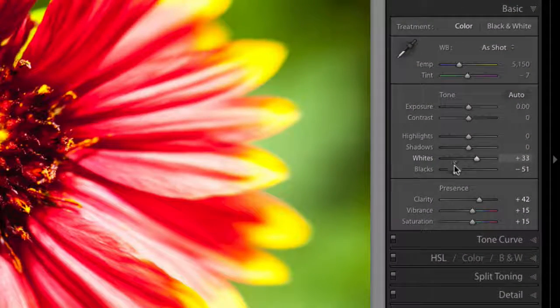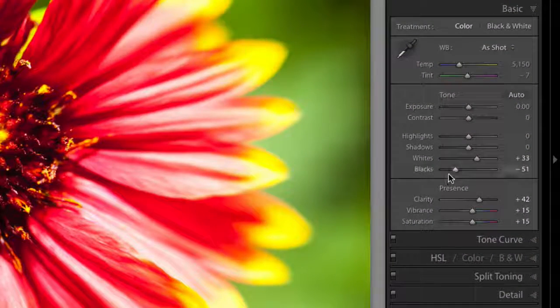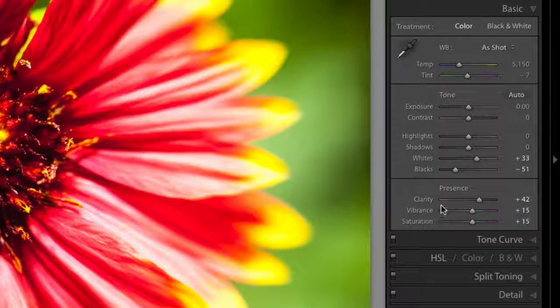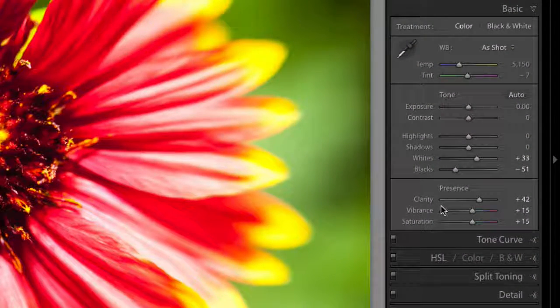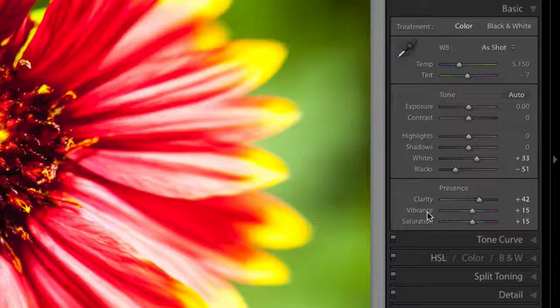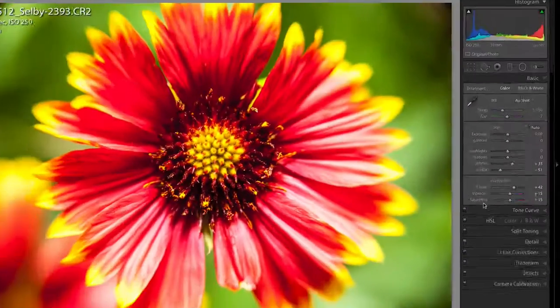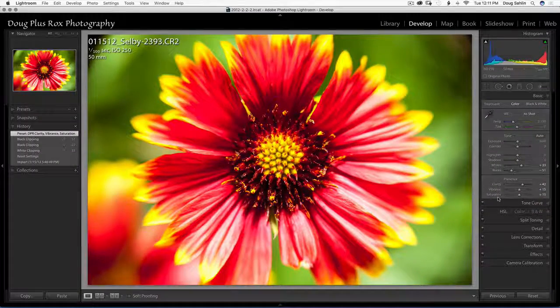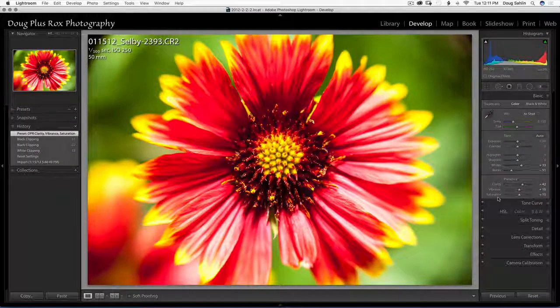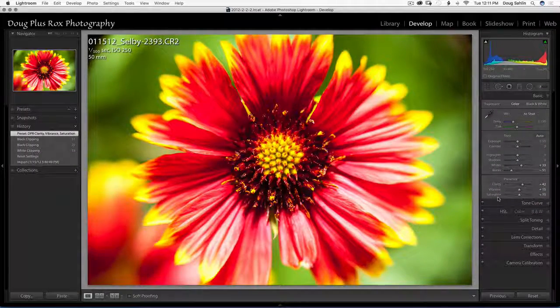I've set my whites, I've set my blacks and I've added some clarity, vibrance and saturation but there's still some things I need to do to the image.